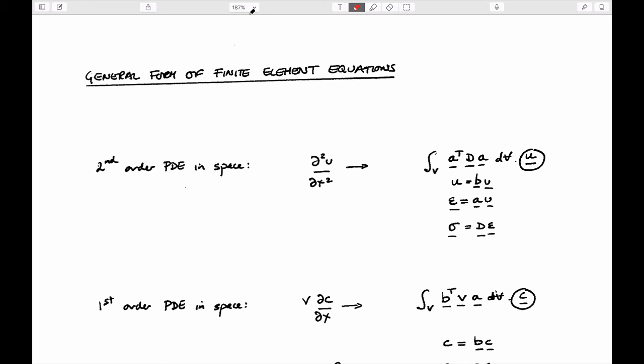The same code will solve problems in all three spatial domains, and the same code will solve solid mechanics problems, flow problems, Navier-Stokes problems, and electromagnetic problems as well. The essence of finite element analysis is that you end up solving a system of equations.